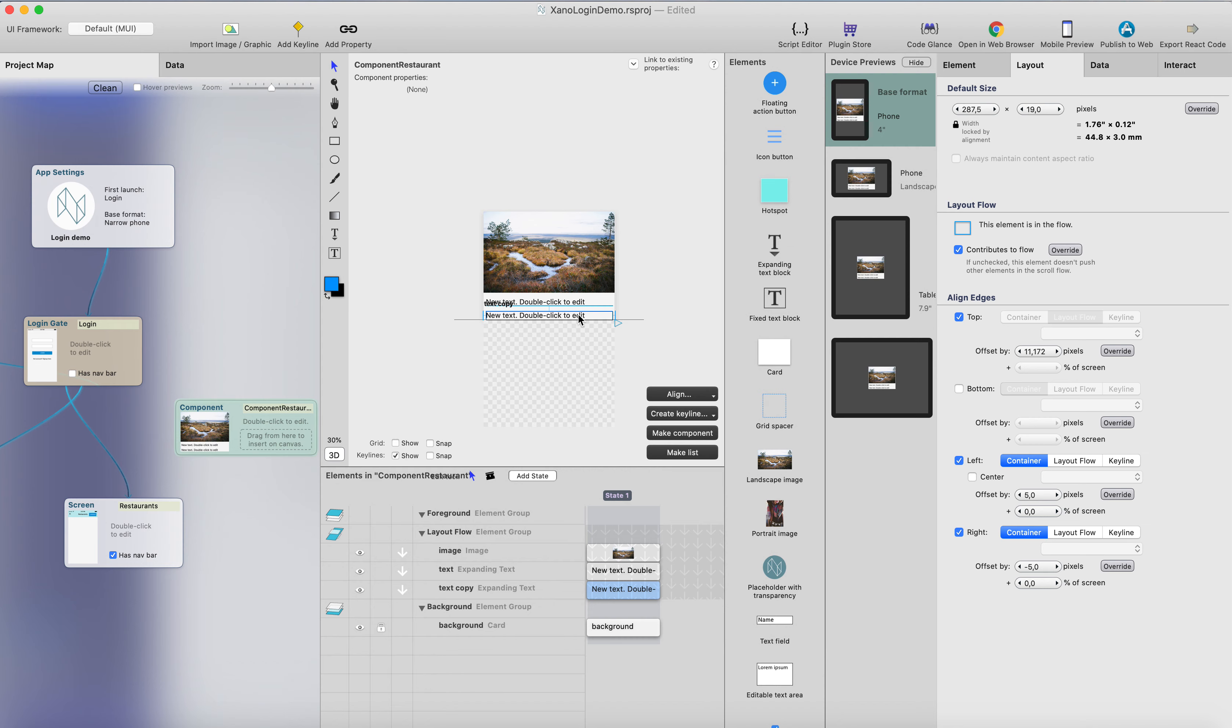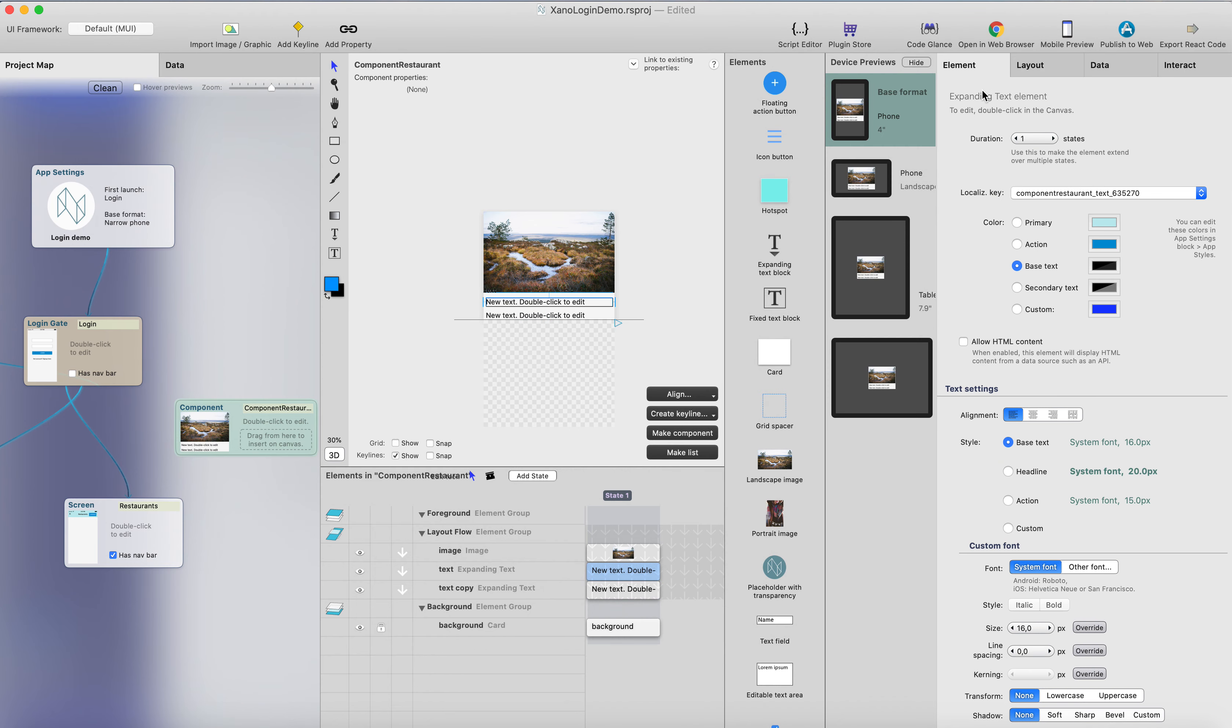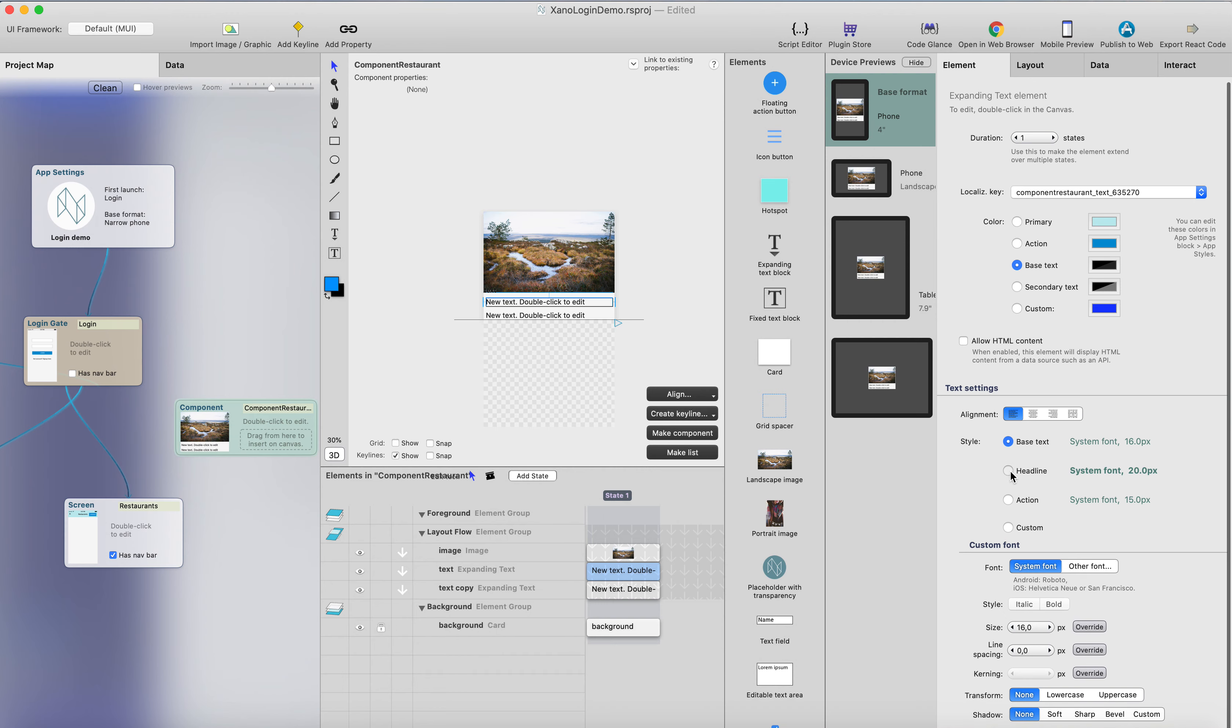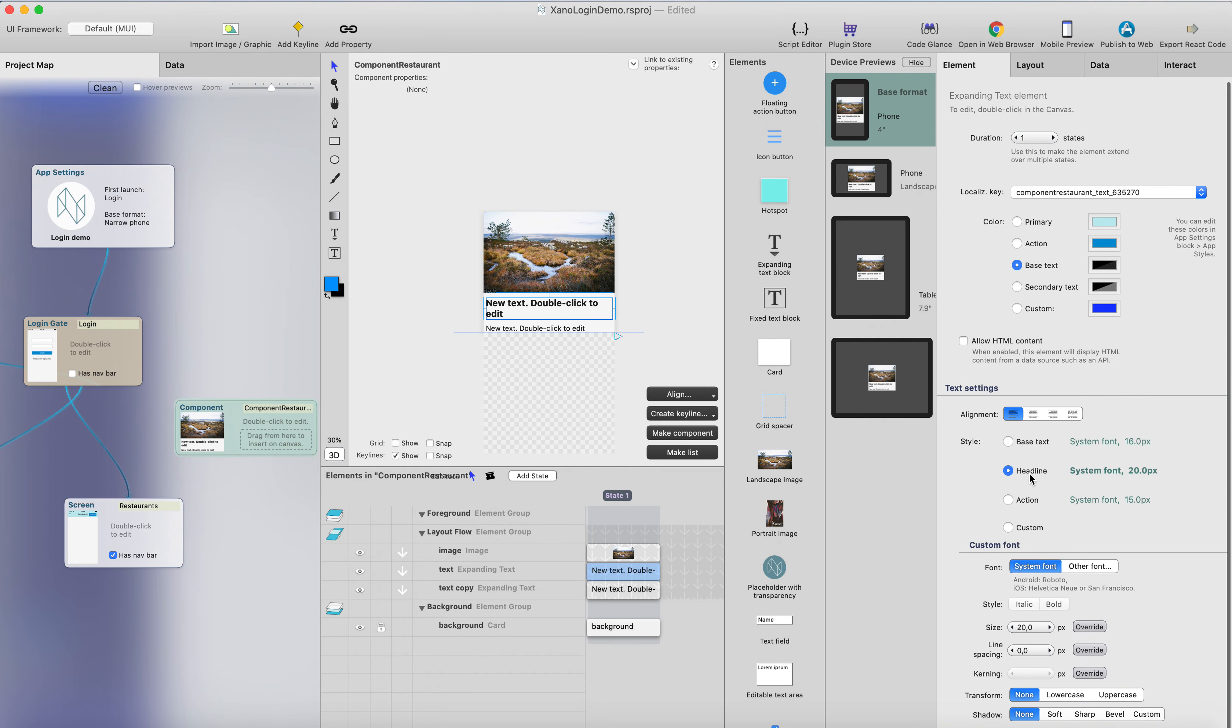And this will be used for the restaurant name, and this will be for the restaurant address. And that's all we want to show in this list.